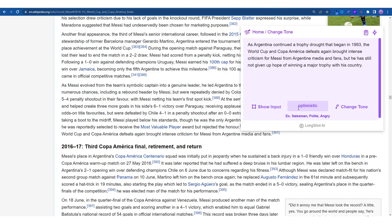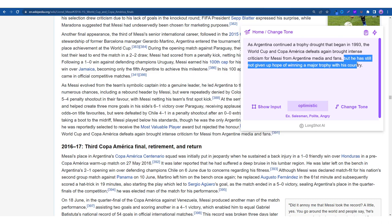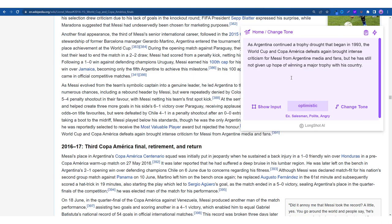Pretty good result. So we put in the optimistic tone and what the AI has done, it's changed the whole content in and brought it in a more optimistic tone with the final line: but he has still not given up hope of winning a major trophy with his country. Pretty good result.